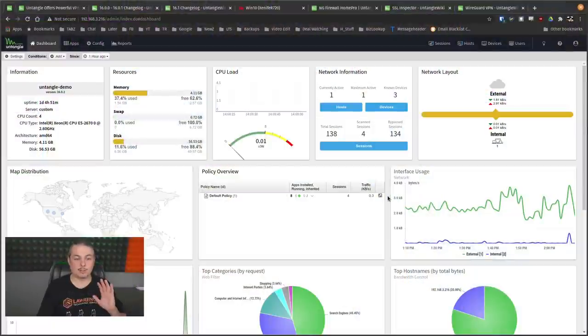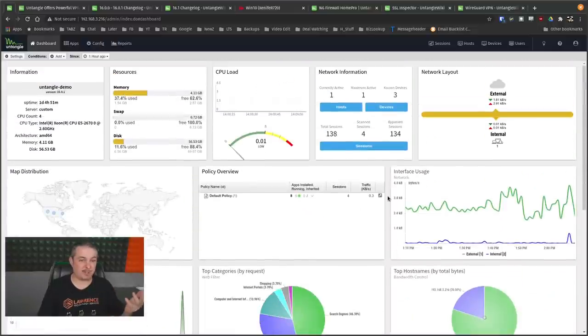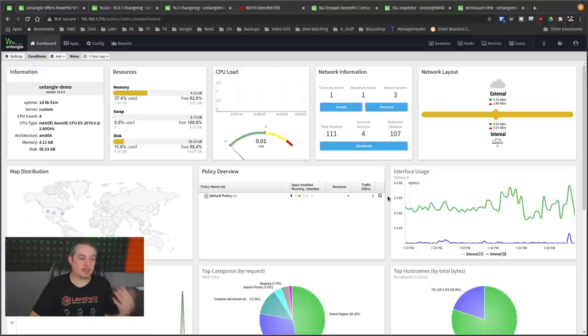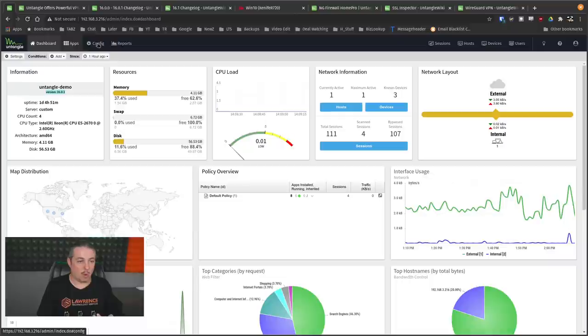We'll start right here with the Untangle dashboard. Good news is, it looks the same. Pretty much the same Untangle dashboard, so you don't have to learn a new interface. They went from 15 to 16, and we are currently running version 16.01.